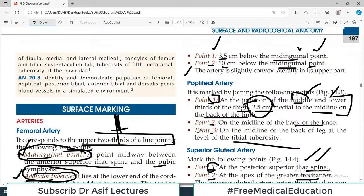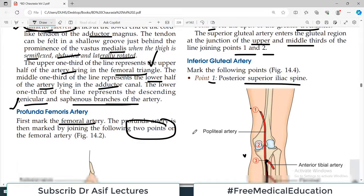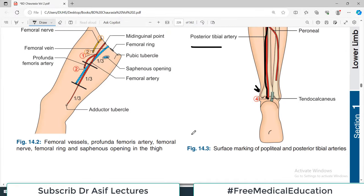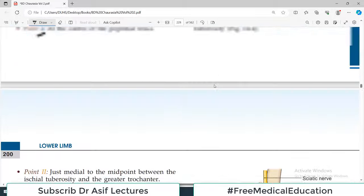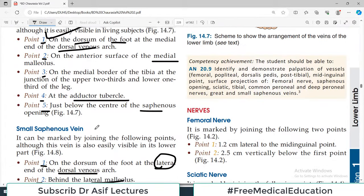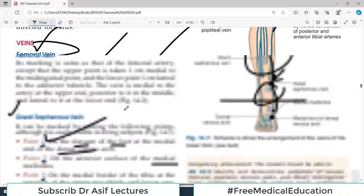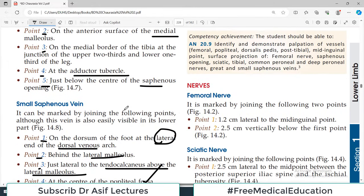The femoral vein surface marking is the same as the femoral artery, except that the upper point is 1 cm medial to the mid-inguinal point and the lower point is 1 cm lateral to the adductor tubercle. The vein is medial to the artery in the upper end, posterior in the middle, and lateral in the lower end — it crosses the artery from the back in a criss-cross fashion.